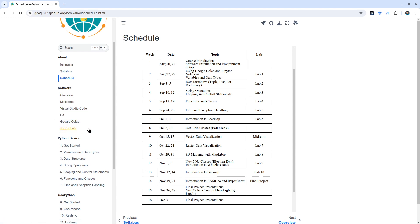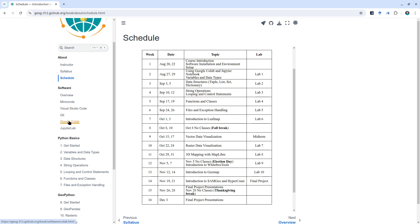For example, Miniconda, Visual Studio Code, and also Git. Most of the time we're going to use Visual Studio Code, but you're also welcome to use Google Colab and also Jupyter Lab on your local computer. These are some of the commonly used tools that we're going to use throughout the semester.